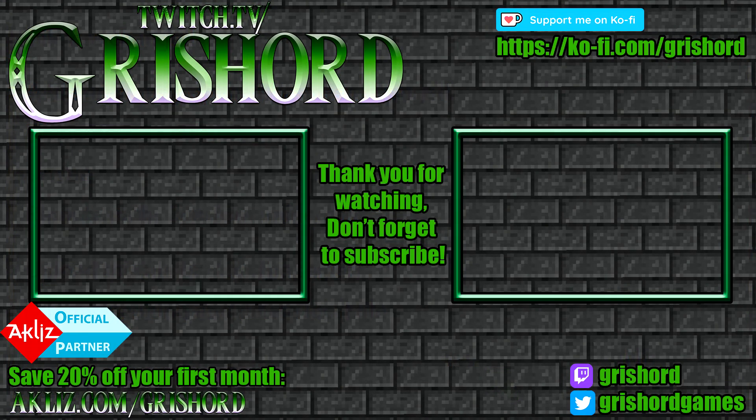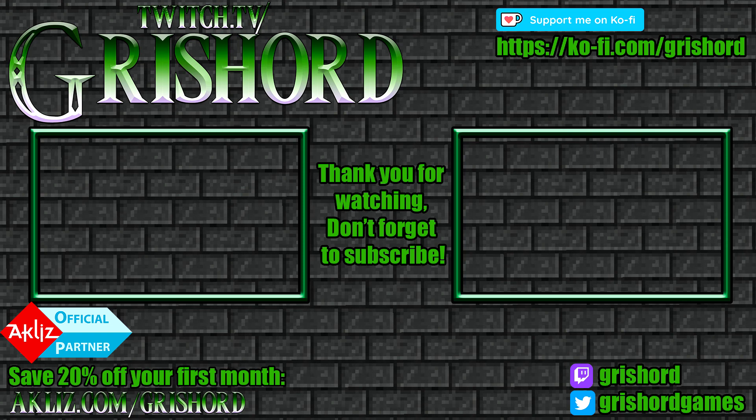Thank you so much for watching. If it was helpful, don't forget to push that subscribe button. Here's a couple other videos that you might find interesting and don't forget to follow me on Twitch at twitch.tv/Grishard. Have a great day. Thank you.